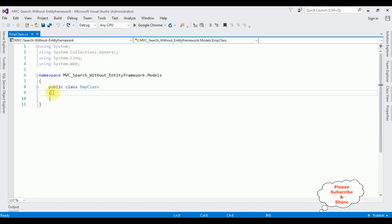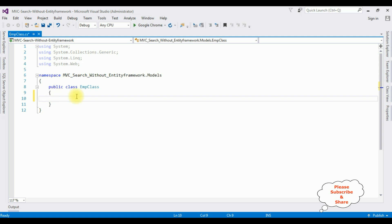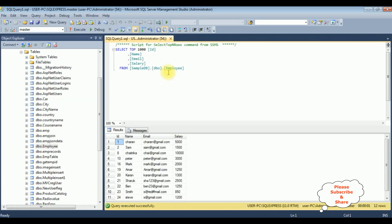Now in this EMP class I am adding public properties. But before adding the public properties, first we will check the table and the column names in SQL Server database. The table name is employee, which contains 4 columns: ID, name, email, and salary. I am adding properties for name, email, and salary.